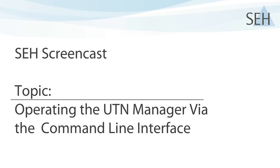Hello and welcome to our SEH screencast. In this screencast, we will look at the UTN Manager and focus on how easily you can use the many functions of the UTN Manager via the command line.